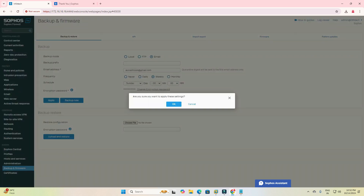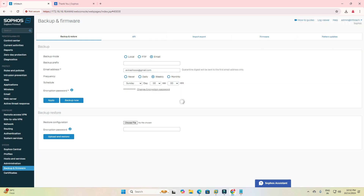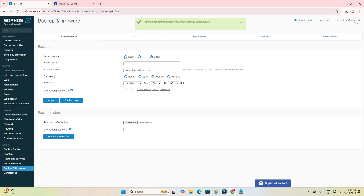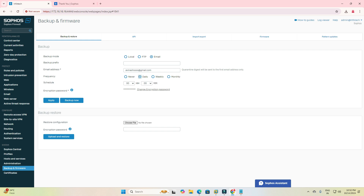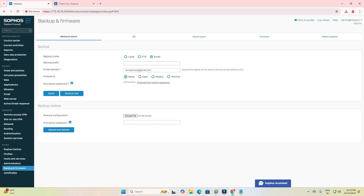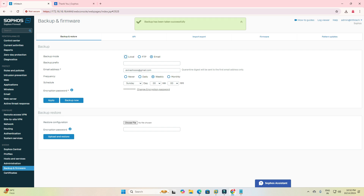It asks: are you sure you want to apply this setting? I click Yes. Here you can see it is set to weekly. I will change it — you can set it to daily, and then you will receive a daily backup notification on your mobile.